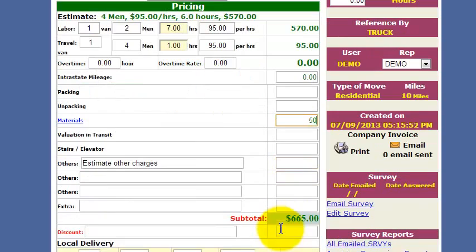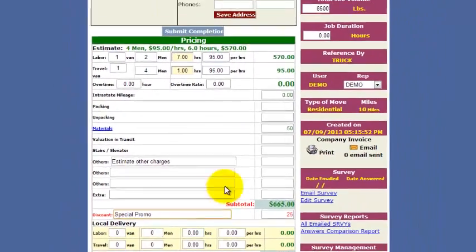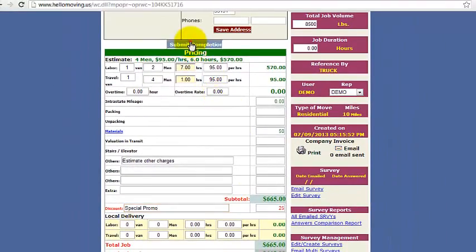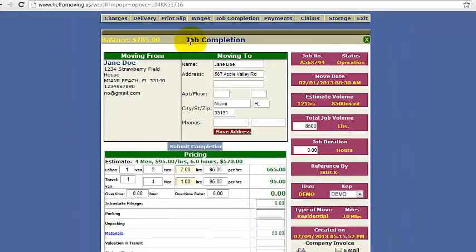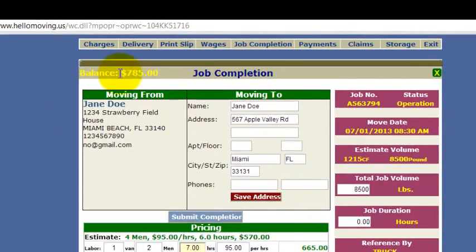You've got a discount here — $25 — maybe you ran a special promo. Submit Completion. Then you've got your new total, your new balance of $785 that the customer should pay you.